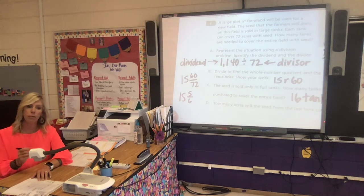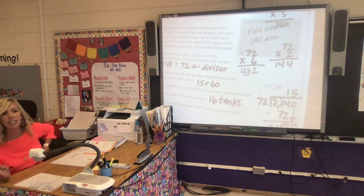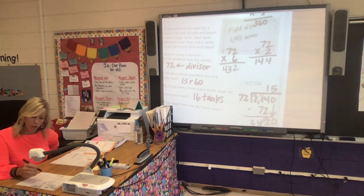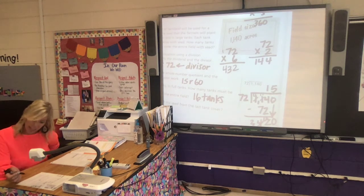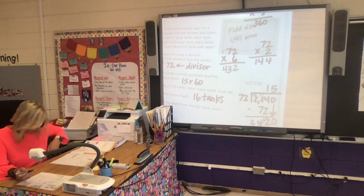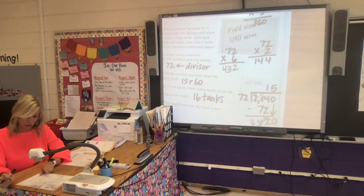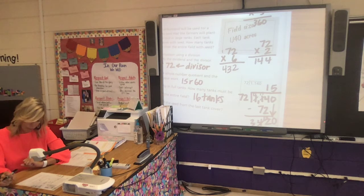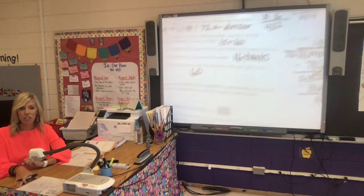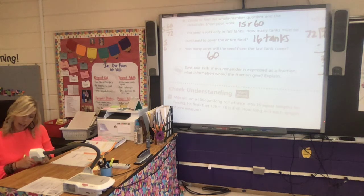Sometimes students say 'you need 15 plus 60 tanks' — no, 60 was less than one more full group, so we just need one more tank to cover the rest. How many acres will the seed from the last tank cover? It's going to cover those 60 acres left over. You can do problems one and two on this page for extra practice. Make sure you check by multiplying to know that you're right, and if you have any questions let me know.